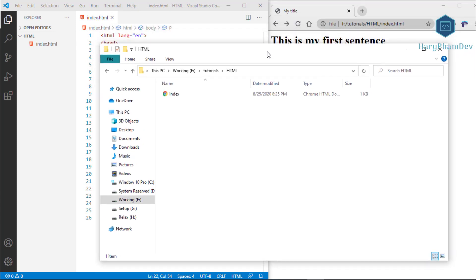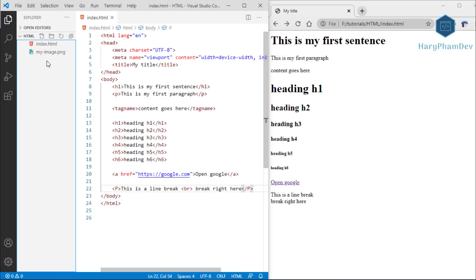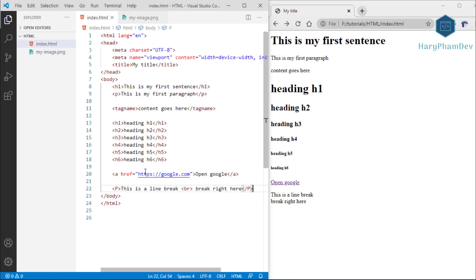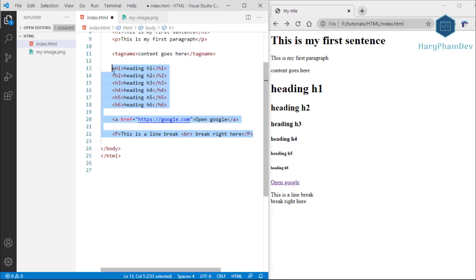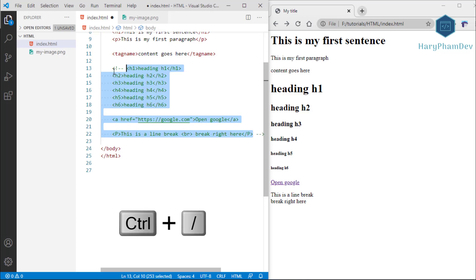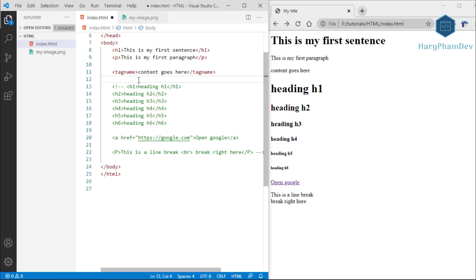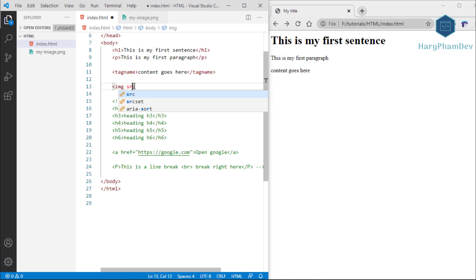To display an image on the web page, I copy an image into the HTML folder — Visual Studio Code will update immediately. To display an image we use the image tag, abbreviated as img. Similar to the br tag, img is an empty tag with no end tag. We can comment out code by highlighting the area and pressing Ctrl+Slash — commented areas turn green and will no longer show up when the page reloads.